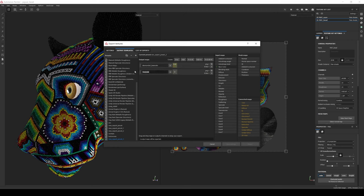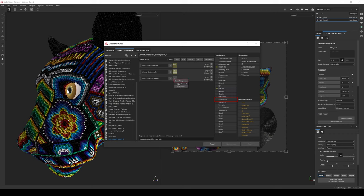Select metallic from input maps. Next, another gray map named 'texture set roughness', and select roughness from input maps. And finally an RGB map named 'texture set normal'. Here's where things can be confusing because we have four different options for the normal map: one in input maps, one in mesh maps, and two in converted maps. The one we want is the normal OpenGL from converted maps.